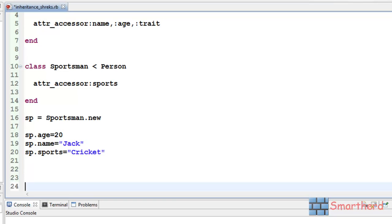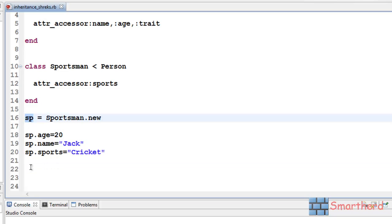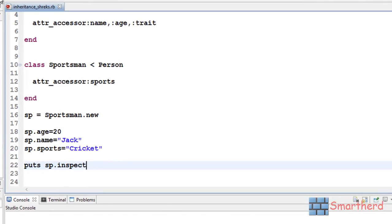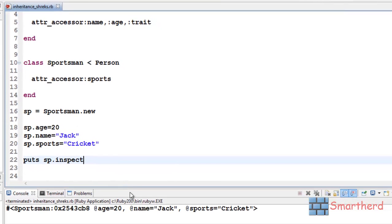Now, let's save it. Oops, I have to print it also. Let's inspect this object sp. How to inspect it? Let's write puts sp.inspect. Now, save it and execute it. Here we go.